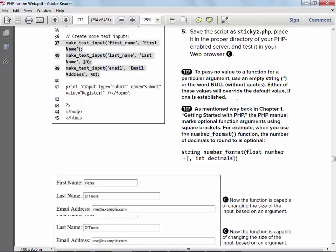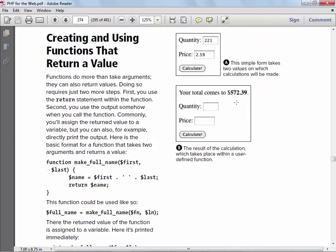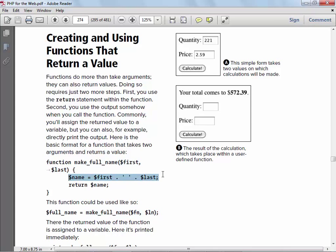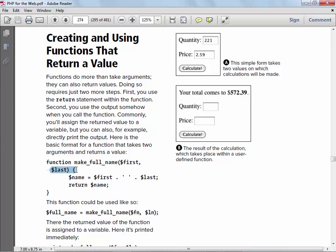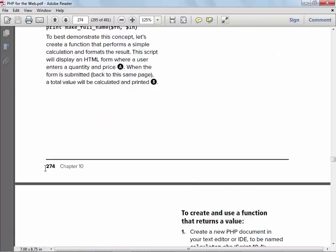Just like other languages, PHP functions can return a value. If they return a value, you typically want to put it somewhere: `$fullname = makeFullName($firstname, $lastname)`. So we're calling the function, passing in the parameters, combining them, and returning the result. The `return $name` value goes into `$fullname`. Actual parameter name versus formal parameter name — in this case they're not the same, which is totally fine.